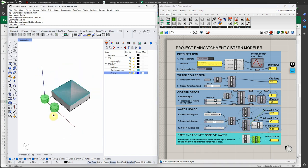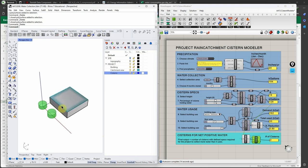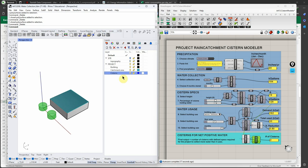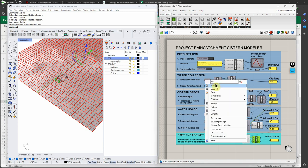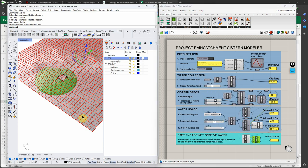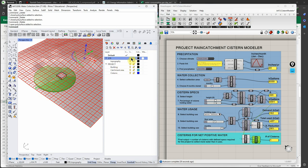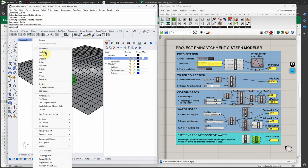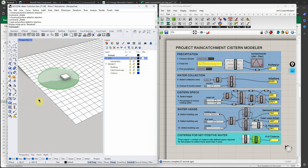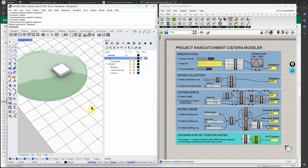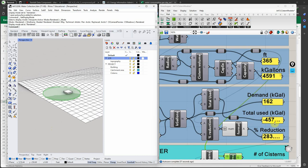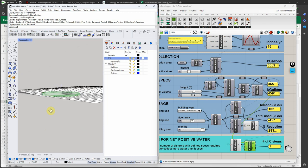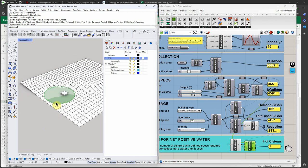You can also run multiple versions — for example, changing the building type to warehouse gives a different cistern size, then bake those separately. You also don't have to use a flat roof surface as your collection area. I can select the topography surface and use the whole site as the rain catchment area. With the site surface selected, you can see the cistern size needed to capture all that water — it's much larger, reflecting far more water collected than the project needs.